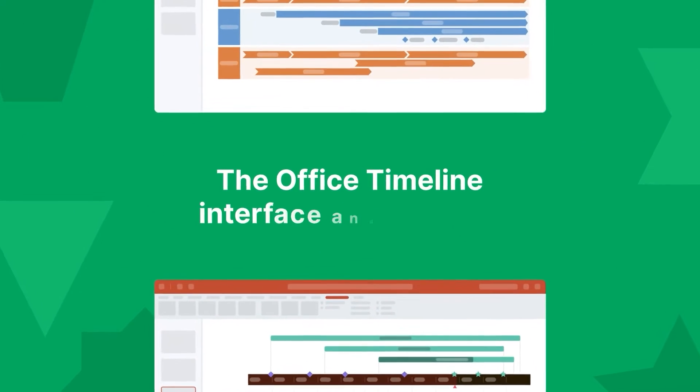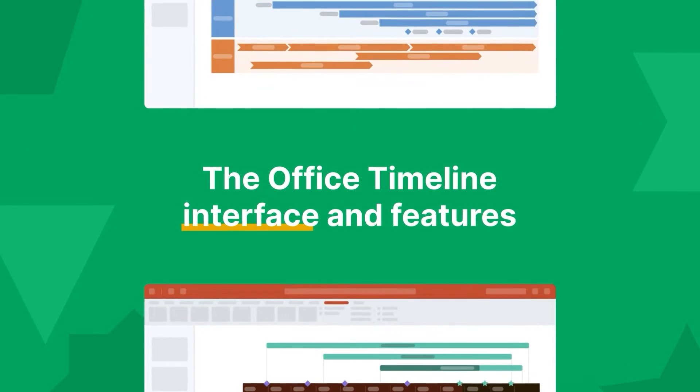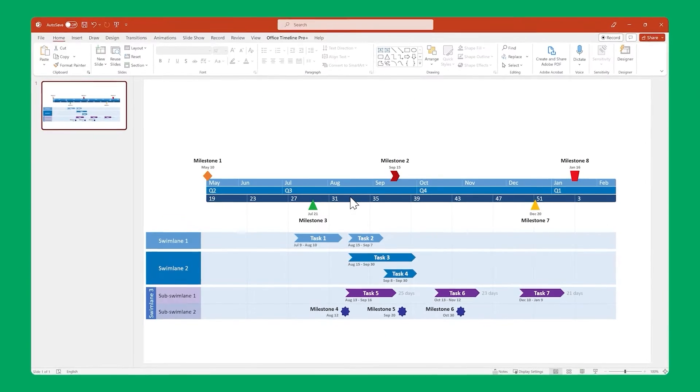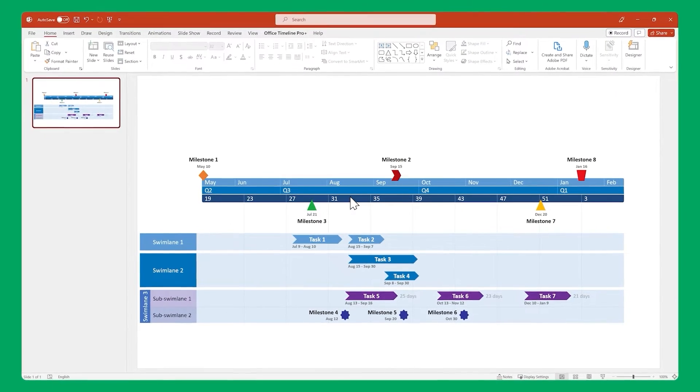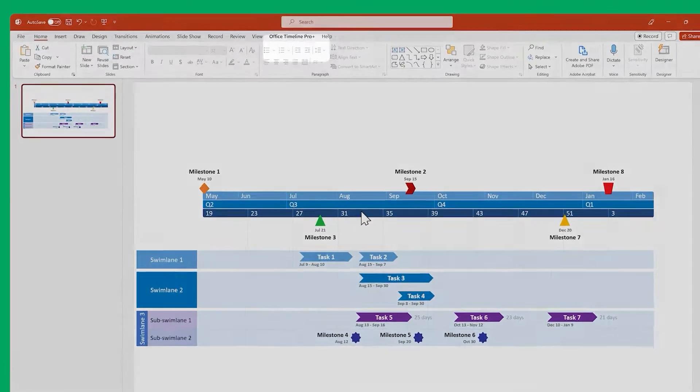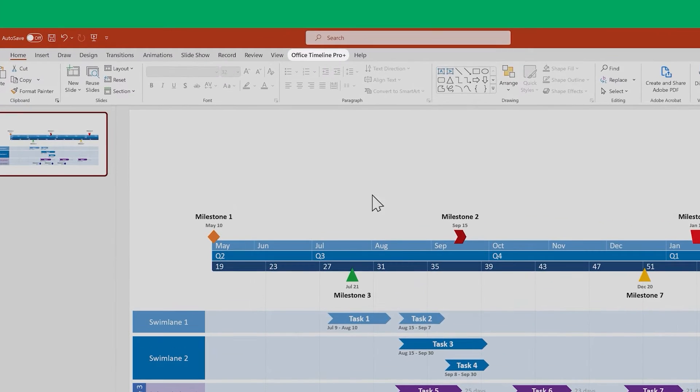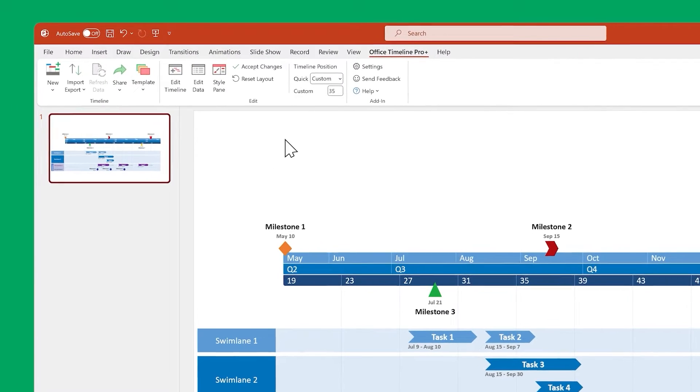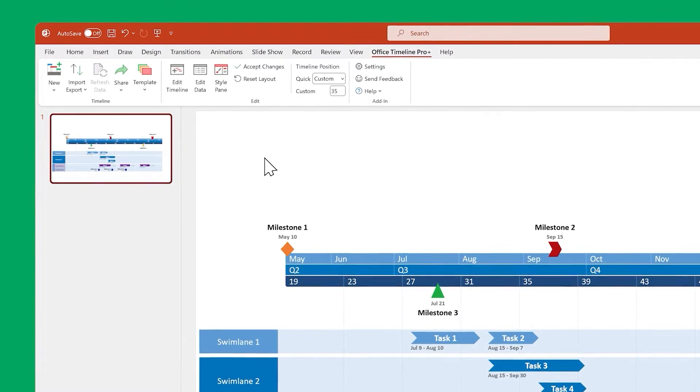First up, a quick primer on the Office Timeline interface and its most important features. The main place to interact with Office Timeline is this ribbon up here. Select it and you'll see all the main functionalities of the add-in.